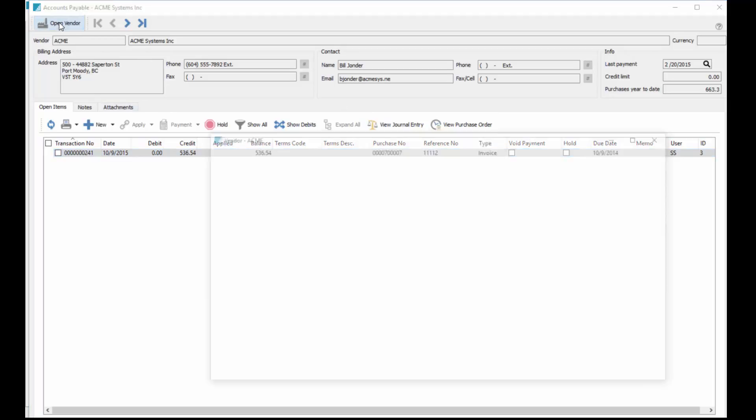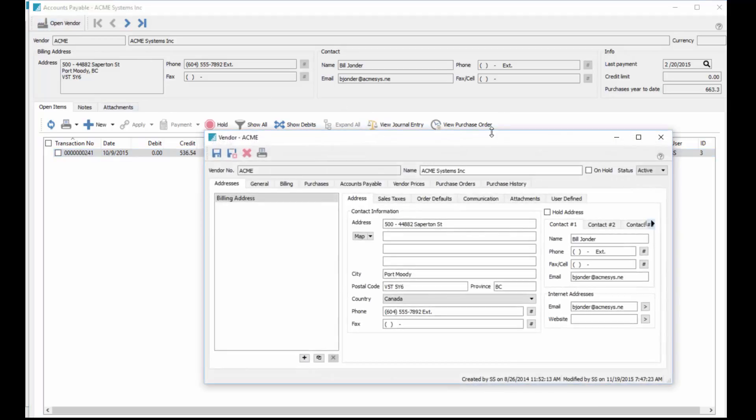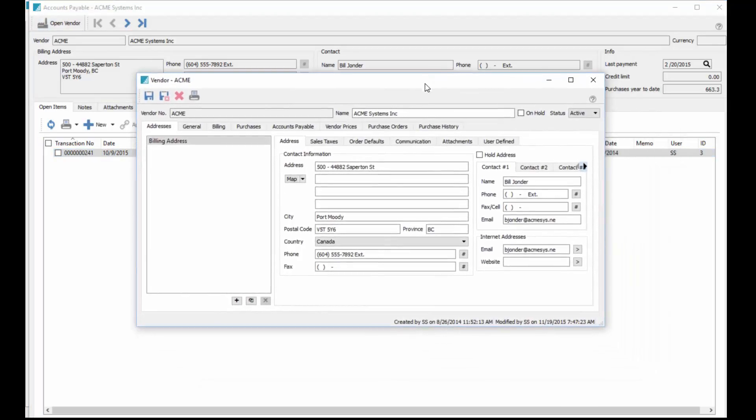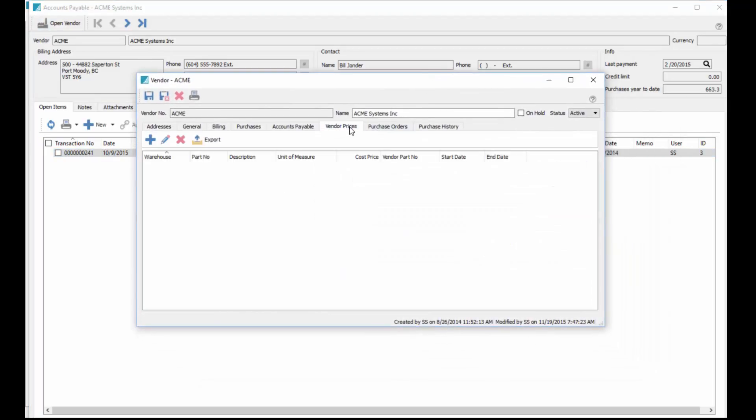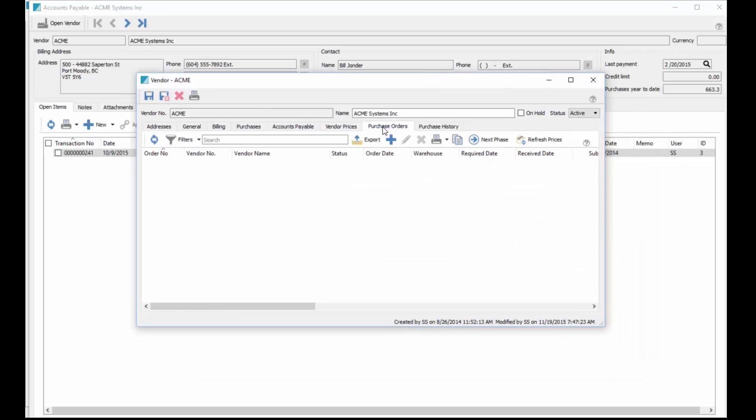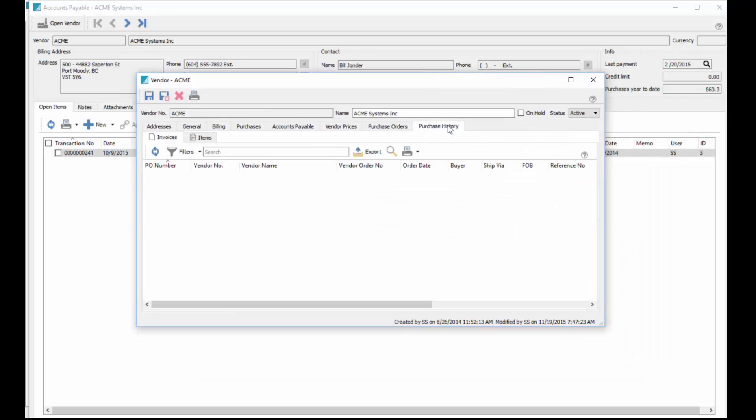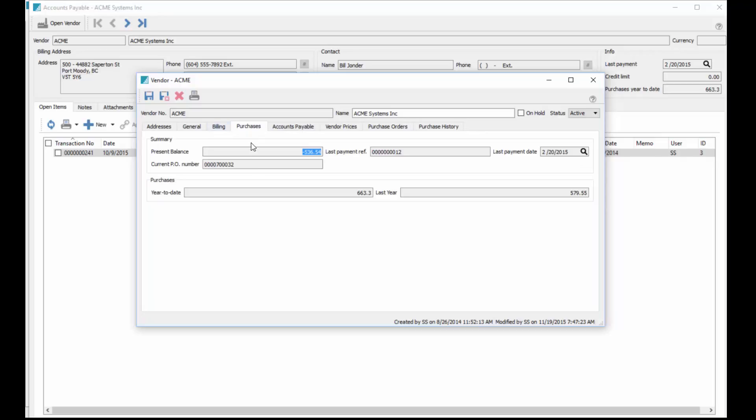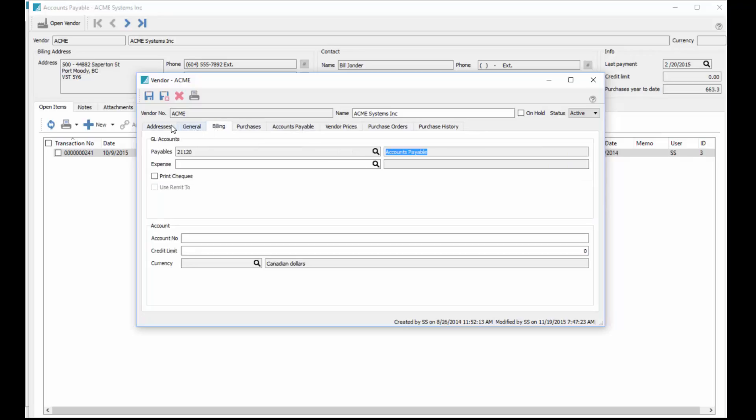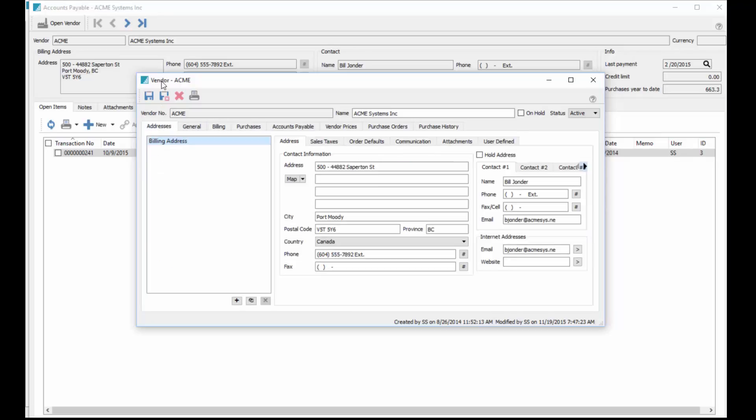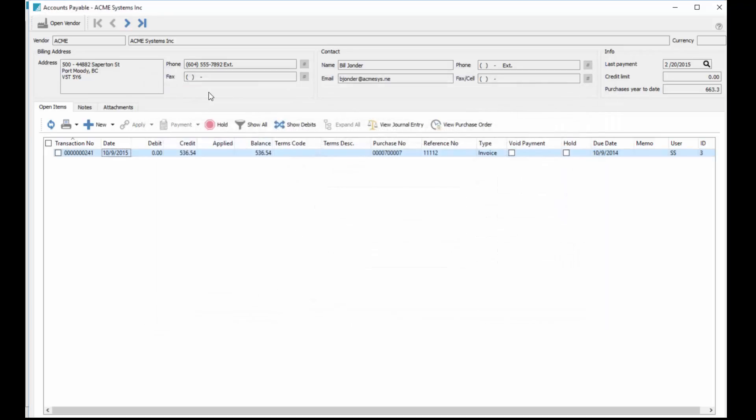We've also got an open vendor button, so that opens up the actual vendor itself. We can look at vendor pricing, open PO's, purchase history for this vendor, the purchase dollar amounts for the year, and everything about the vendor because this really just opens up the vendor edit screen.